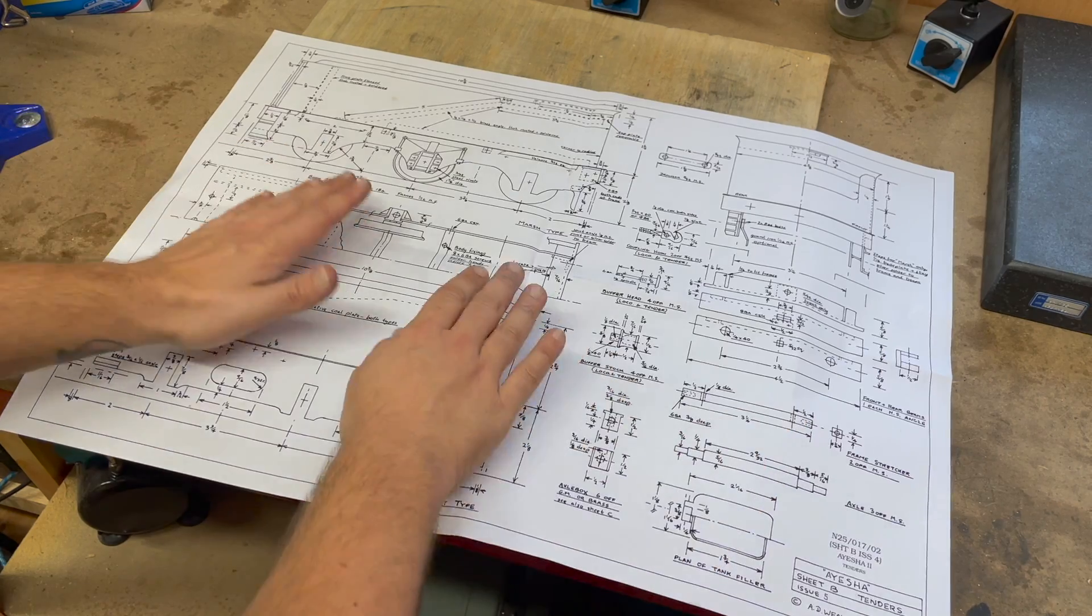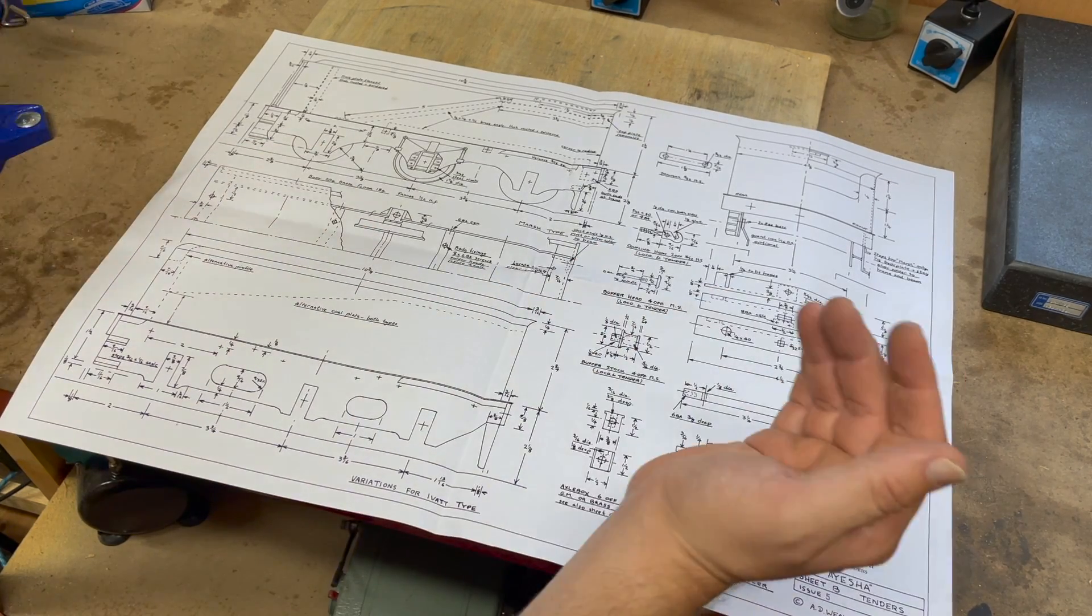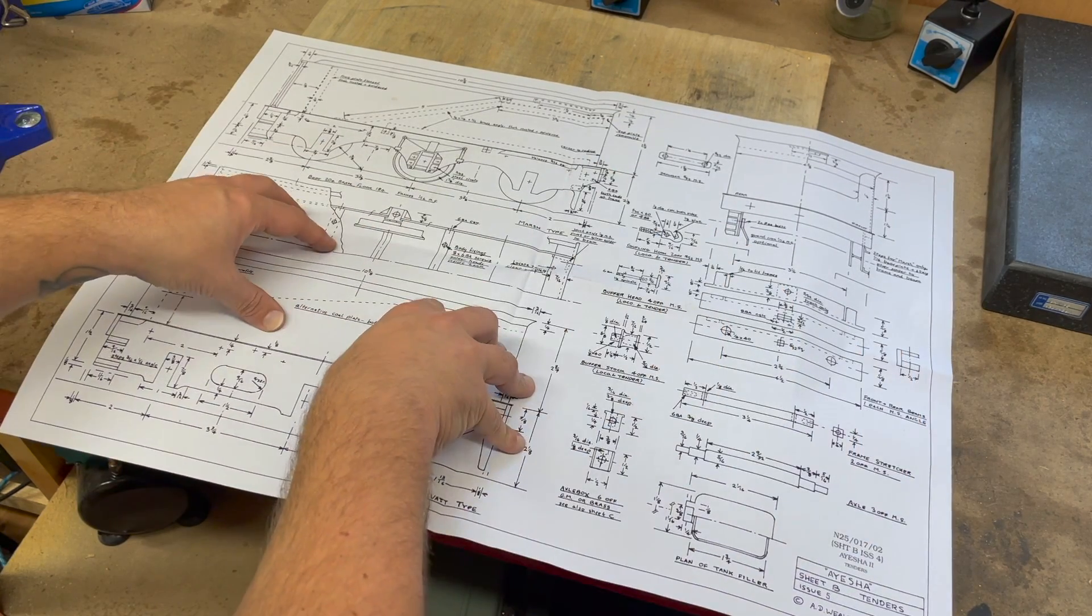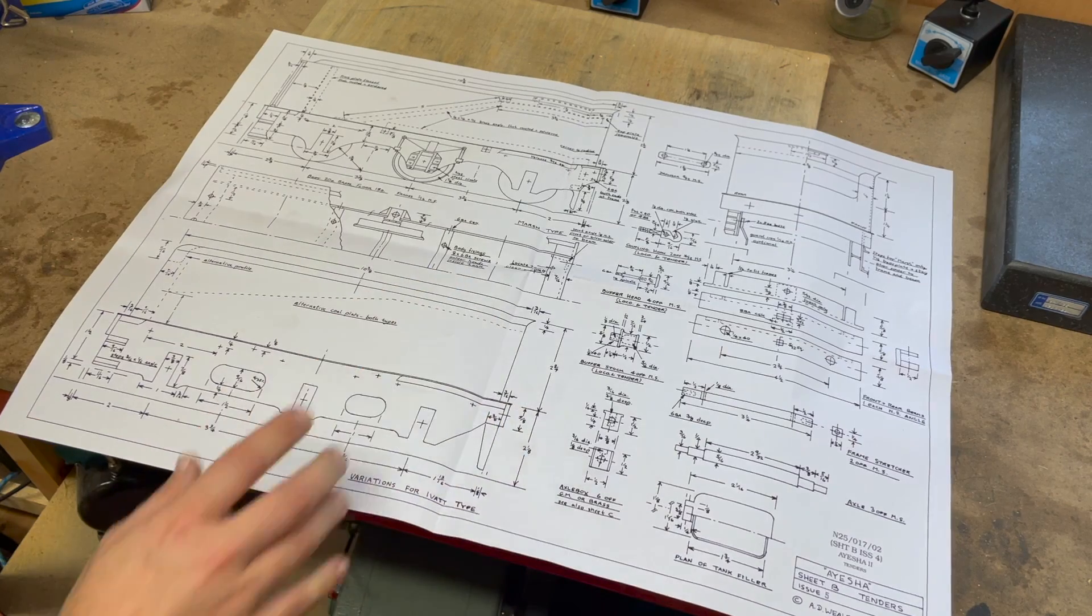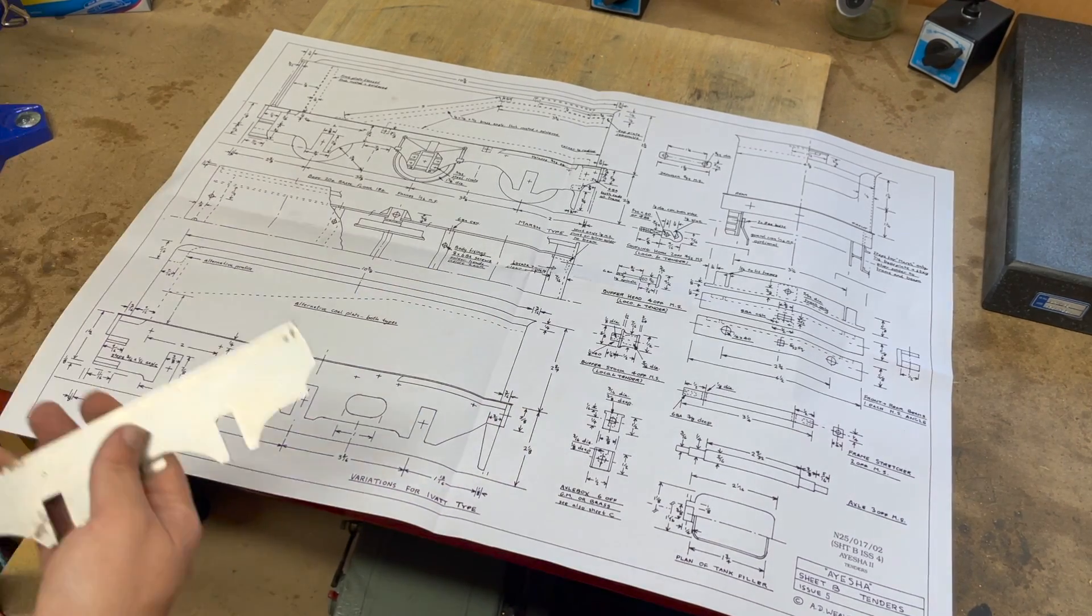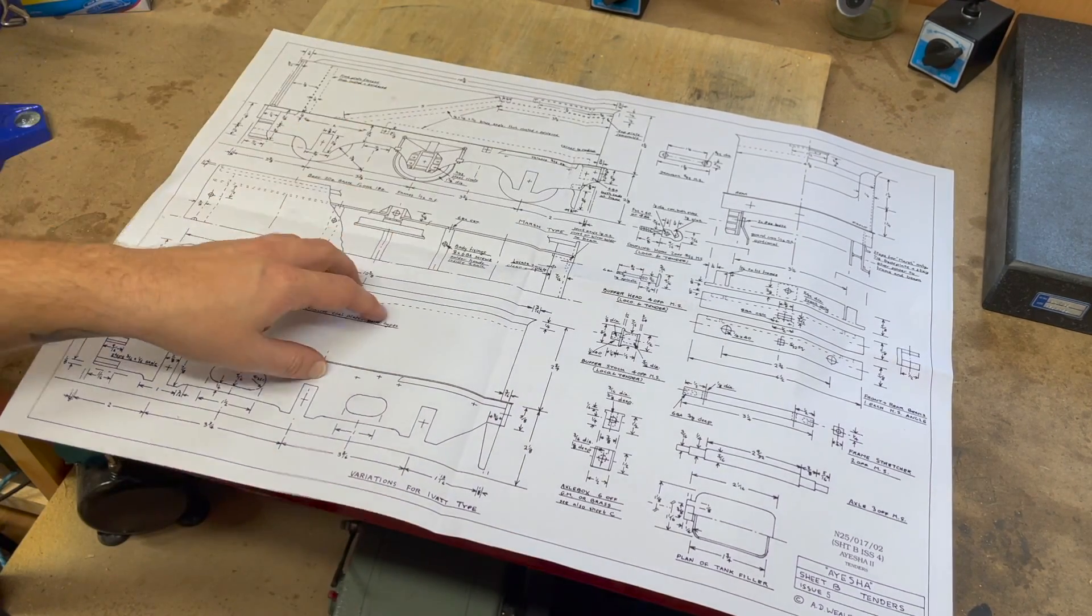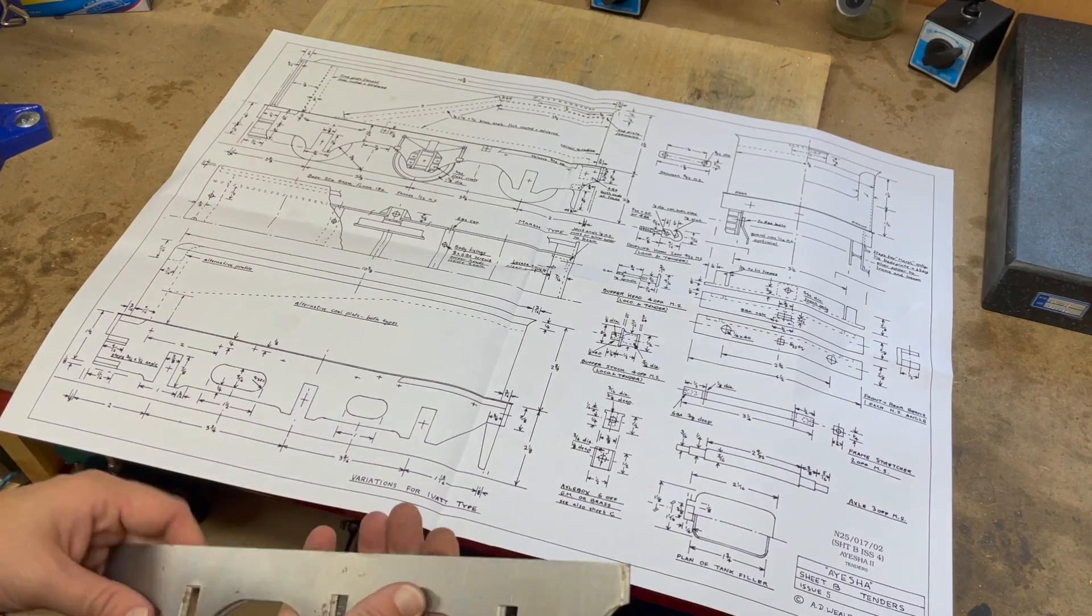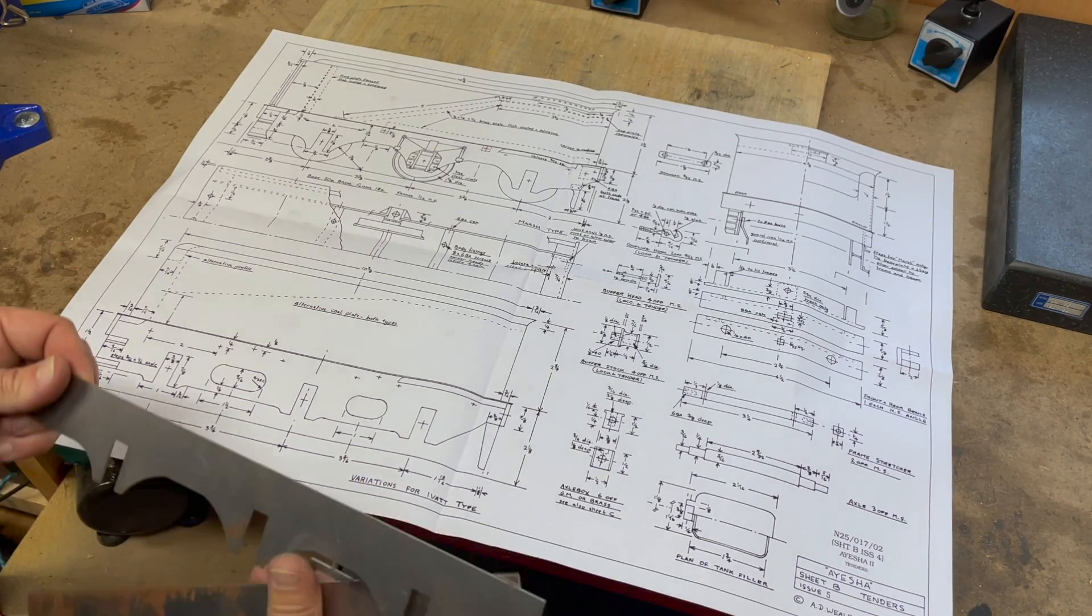What you can see here is the drawings for the H2's tender, and it consists of quite a few parts. I'm going to ignore the body for the second because the main concern for me is getting the chassis running.